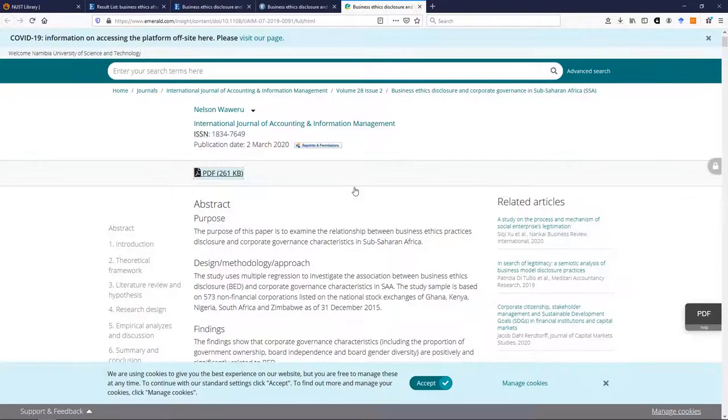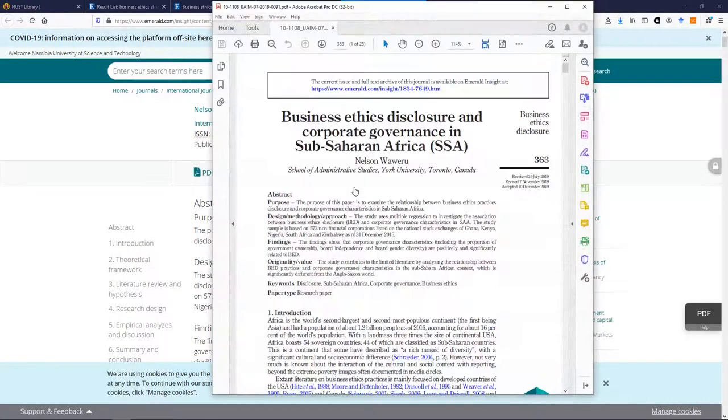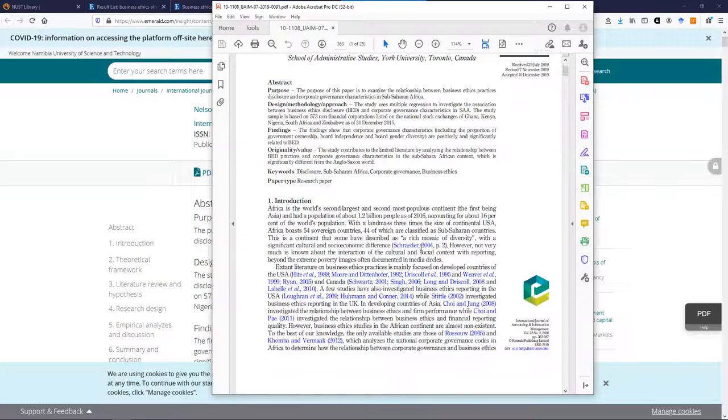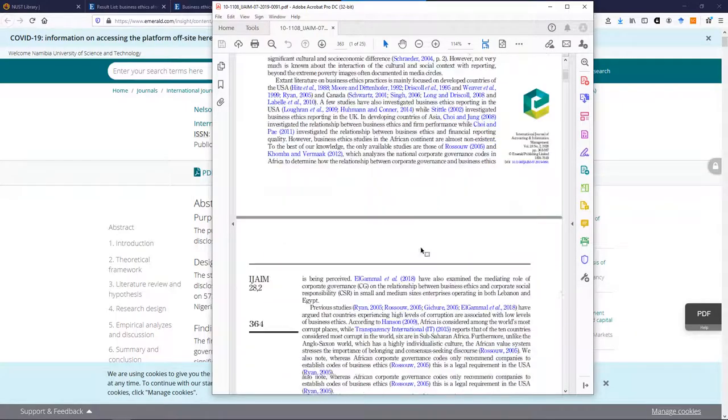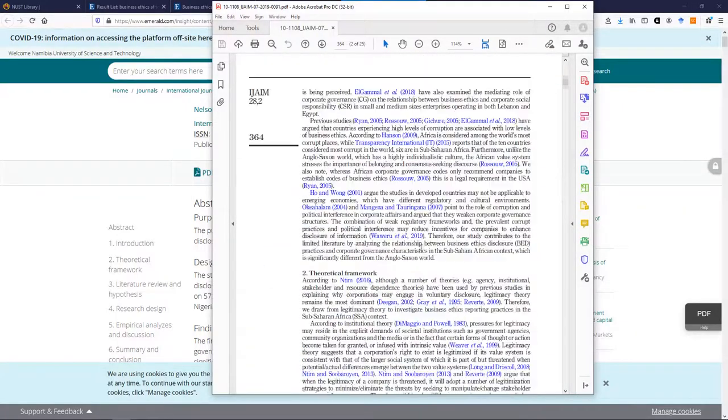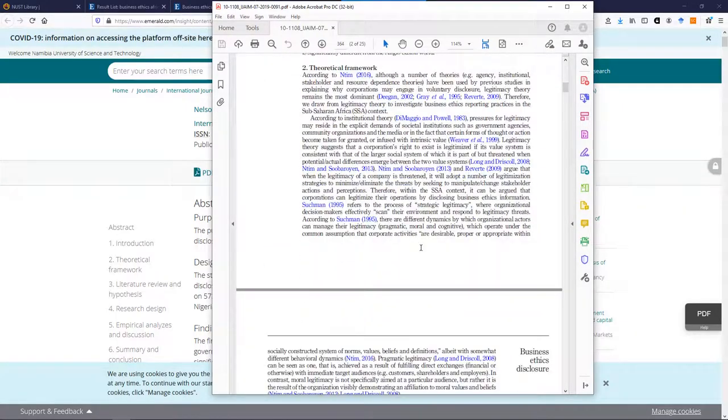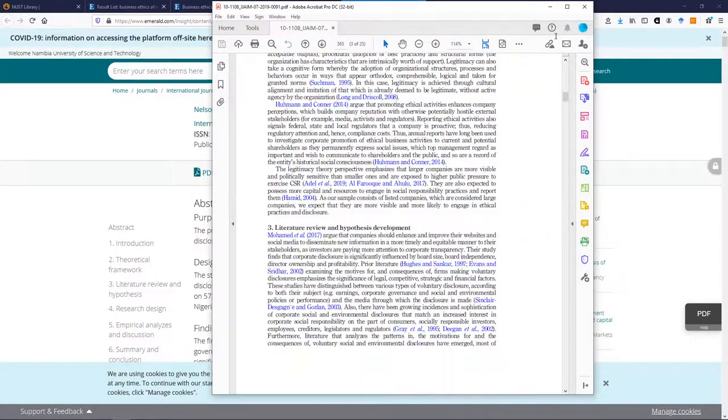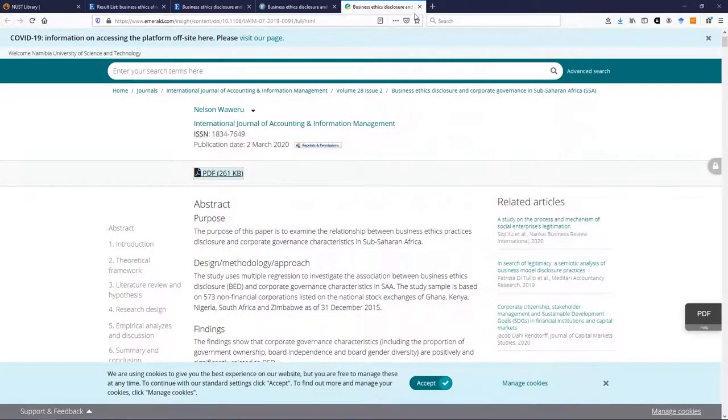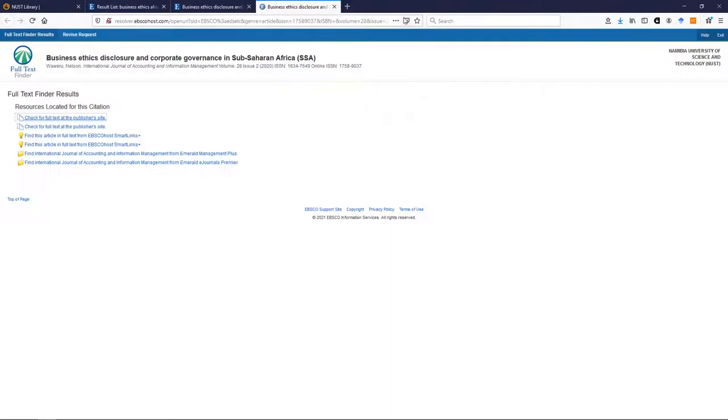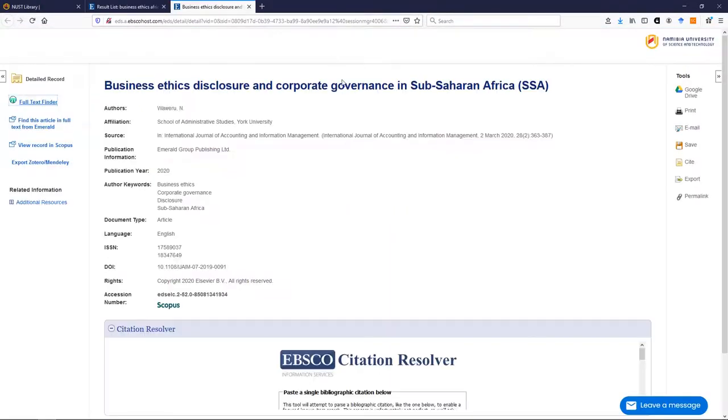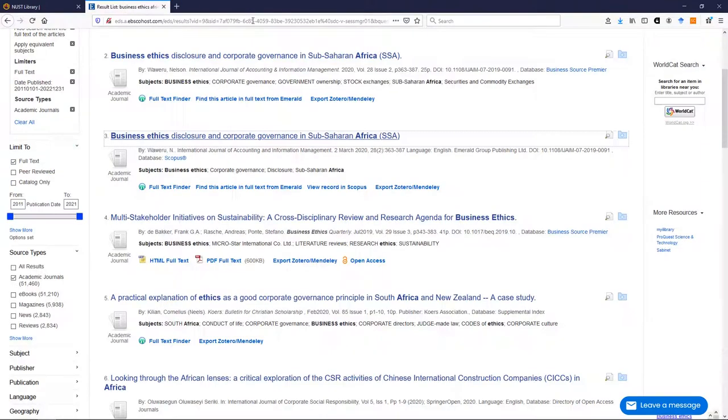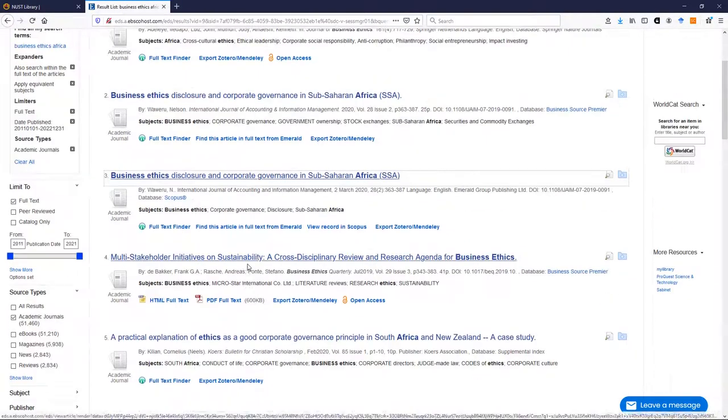And you should be able to get the article in full text, in PDF, which means you can save it and read it at your leisure. Right, let's go back again. Okay, now you can carry on searching like this.